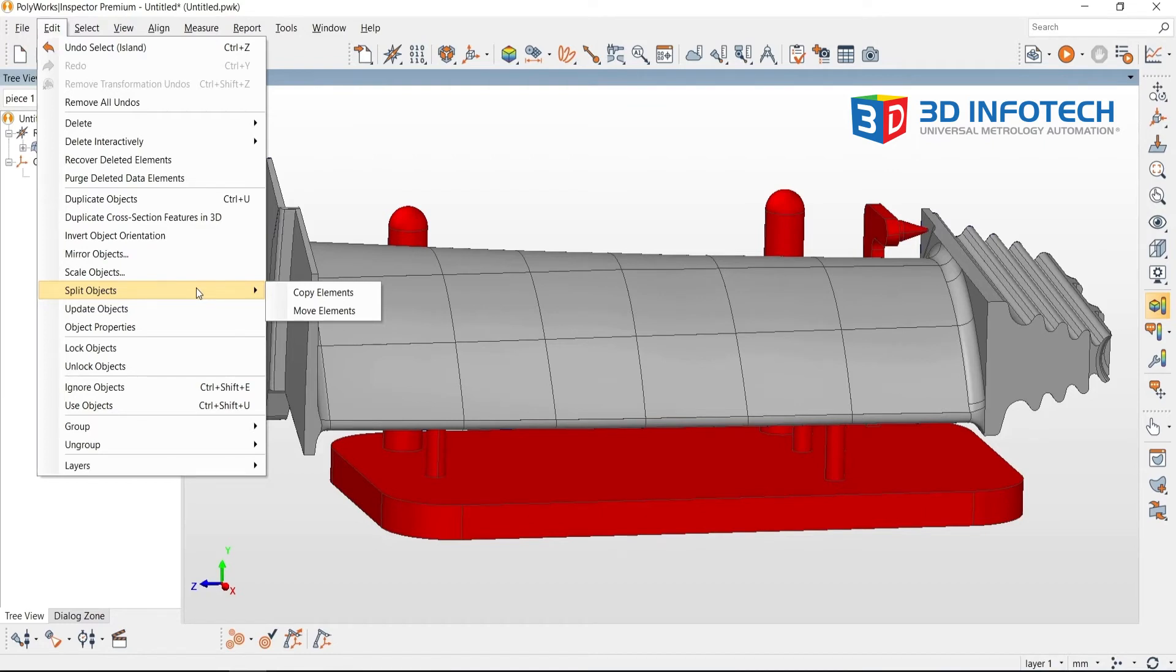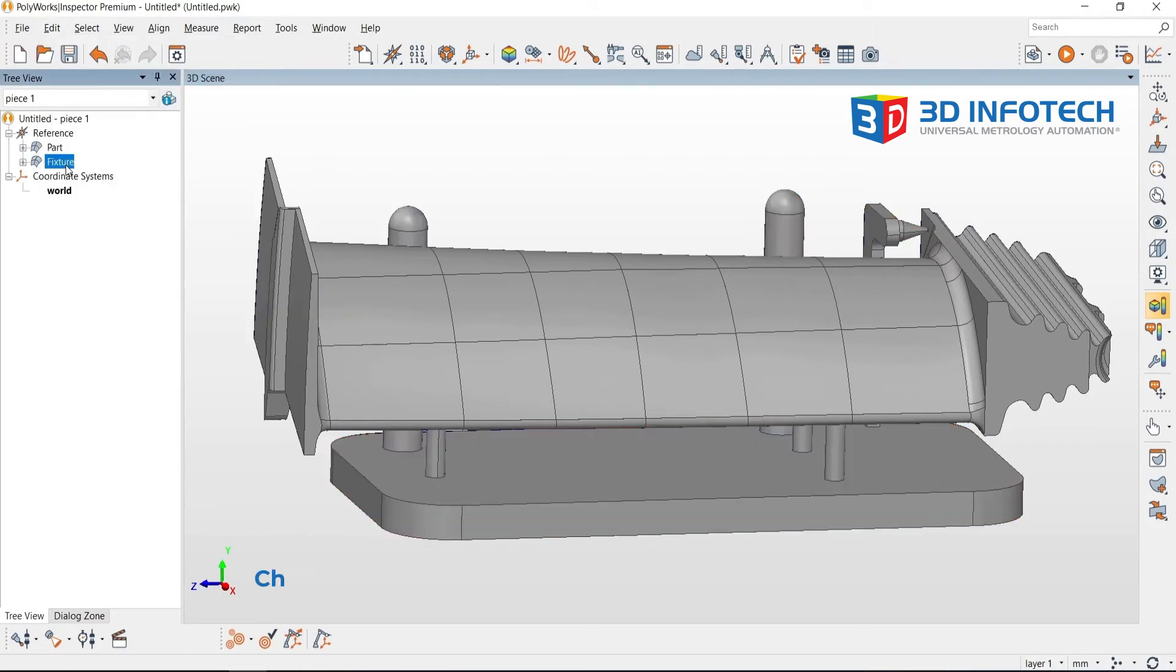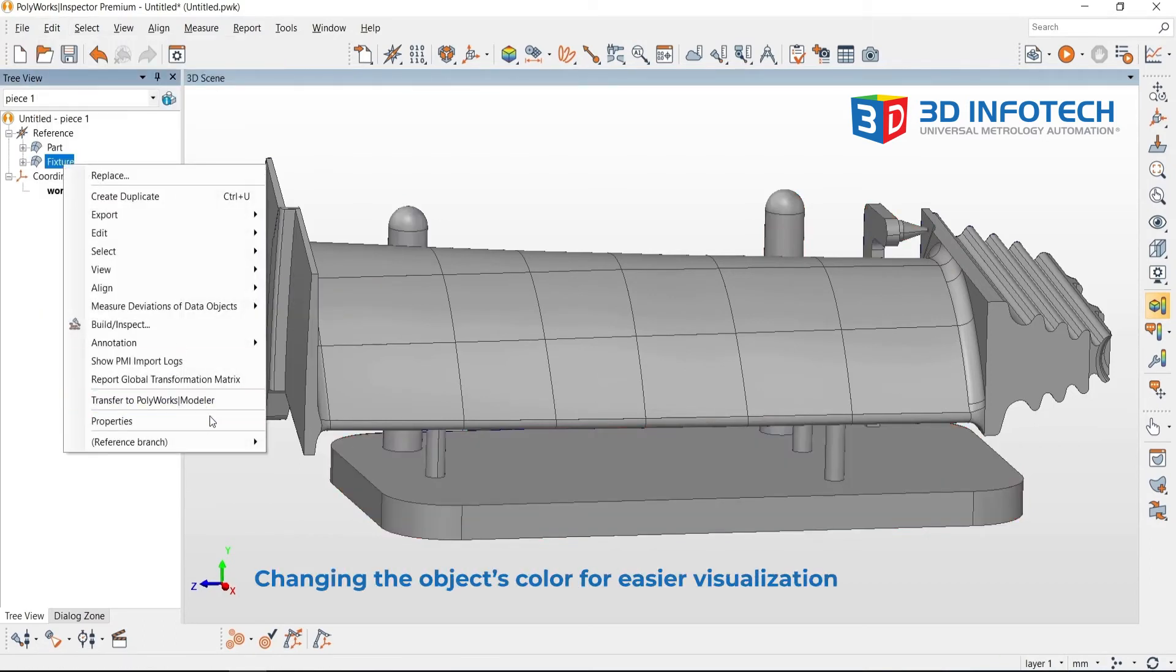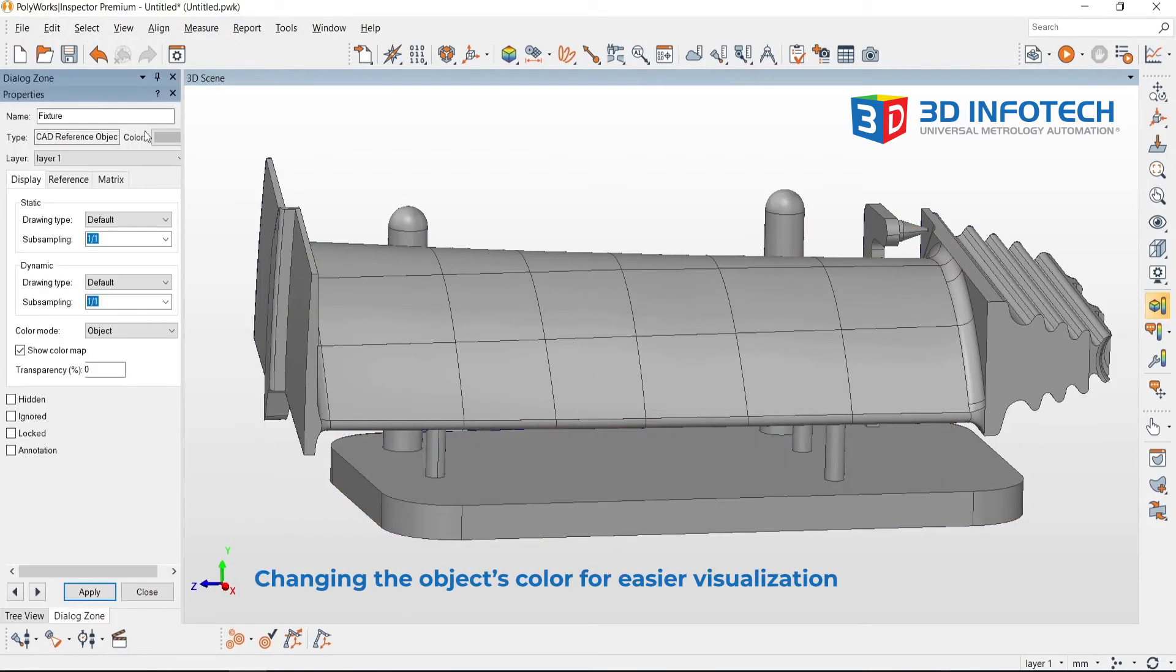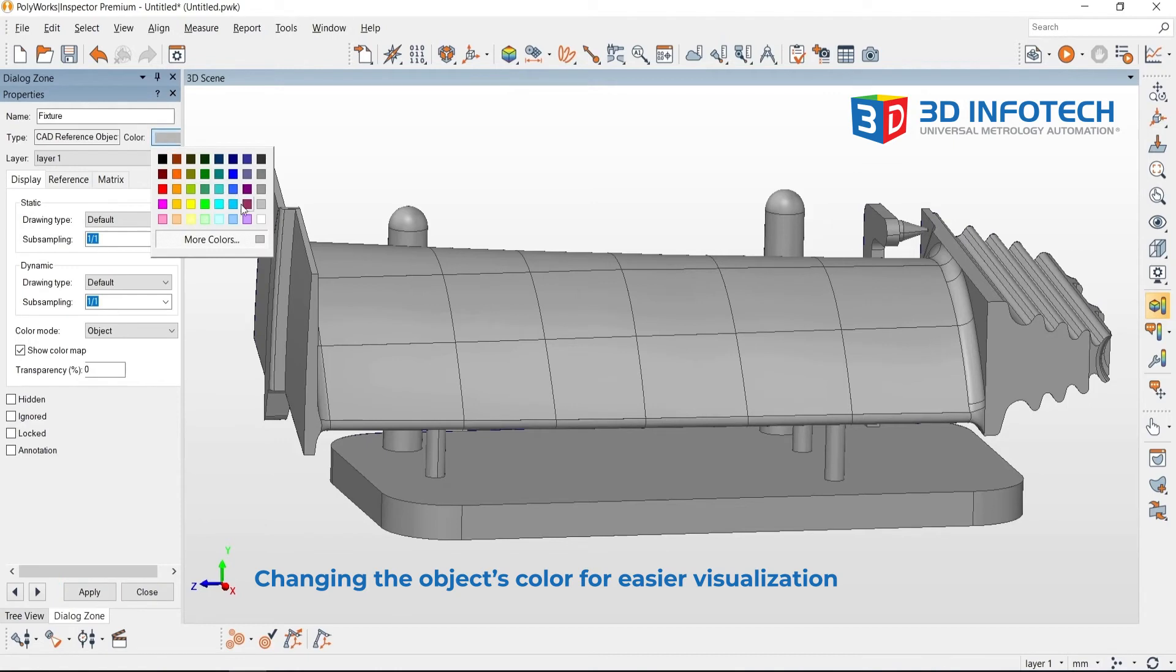For this video, I will demonstrate Move Element. I will go ahead and Move Element, and you will now see that I have two reference objects in my tree view.